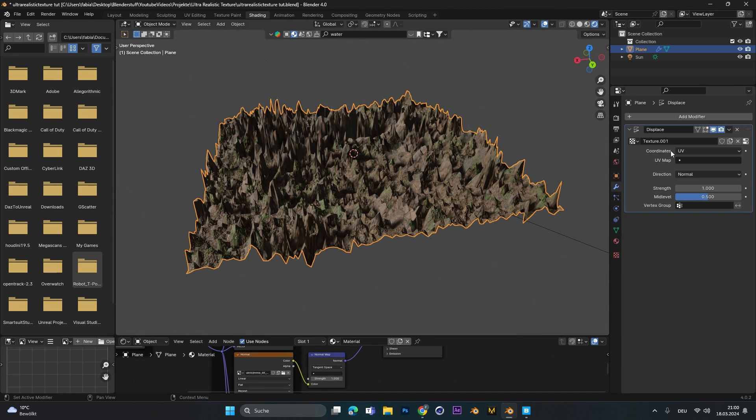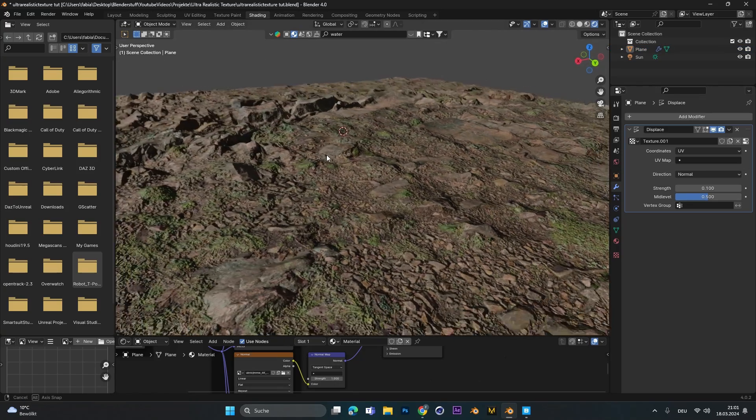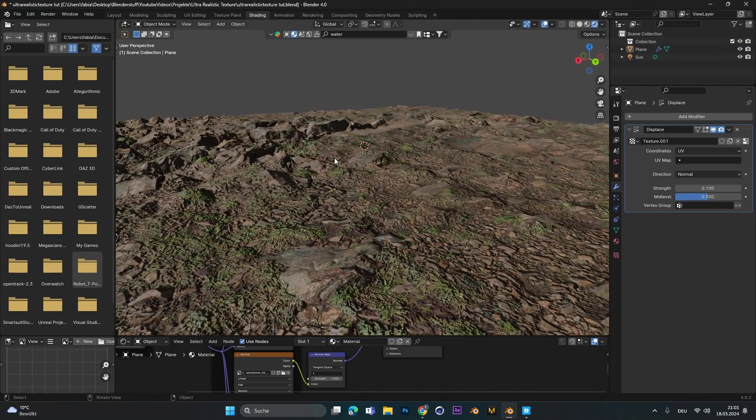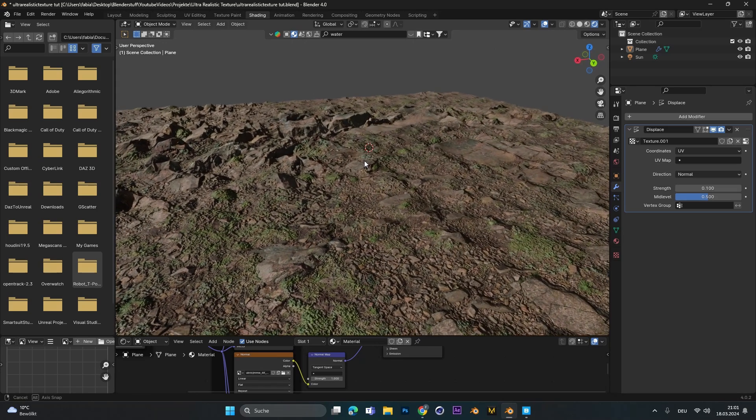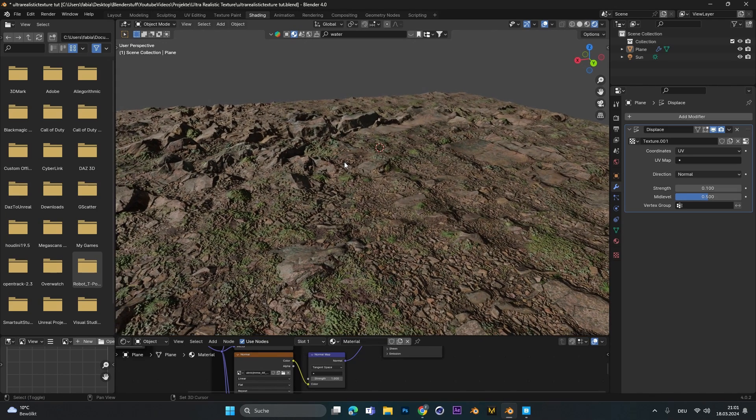So if you use 100 and press tab again to go into object mode you can see the effect. Let's go back to the displace modifier and change the strength to 0.1 as before. And now you can see you have a similar displacement effect as with the cycles render. The cycles render will always be a little bit more detailed.